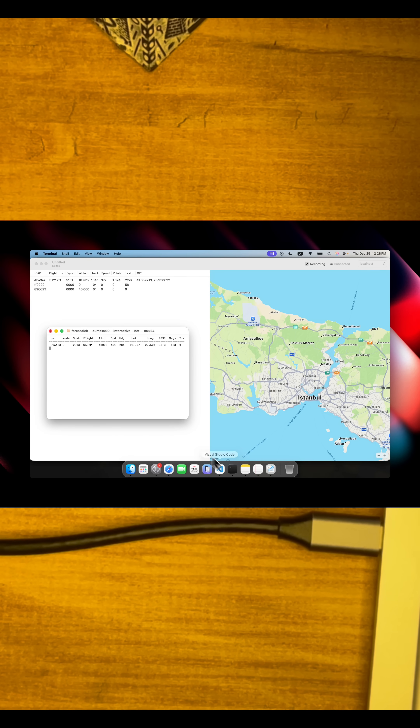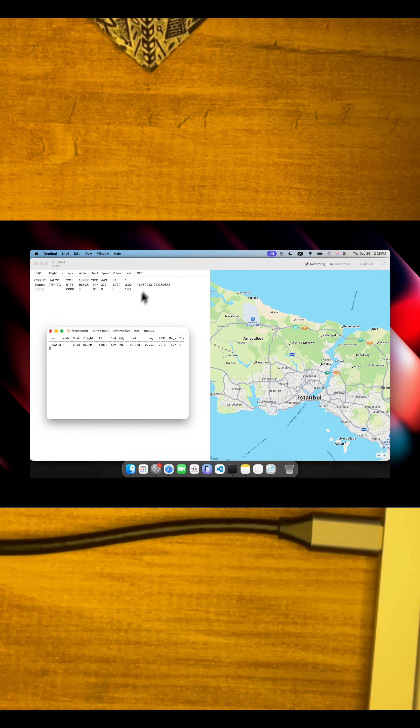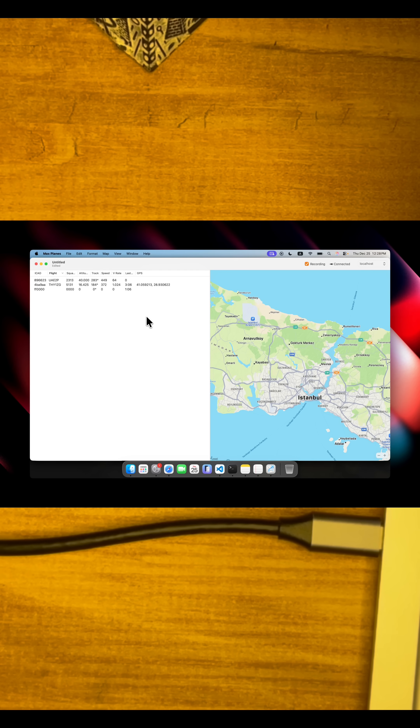Now everything is connected. The idea is we run dump1090, and then this app connects to it and starts pulling data.